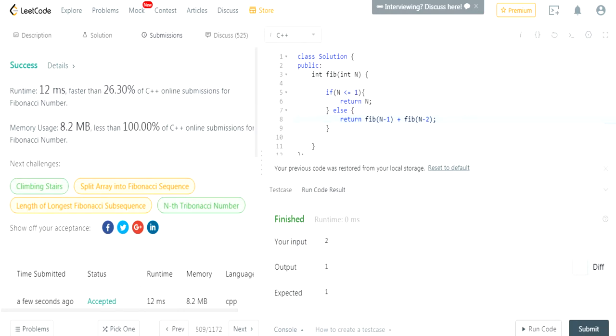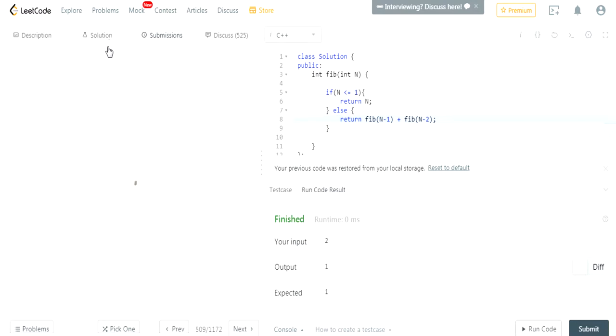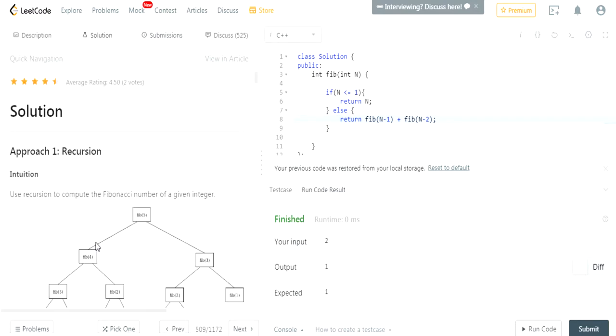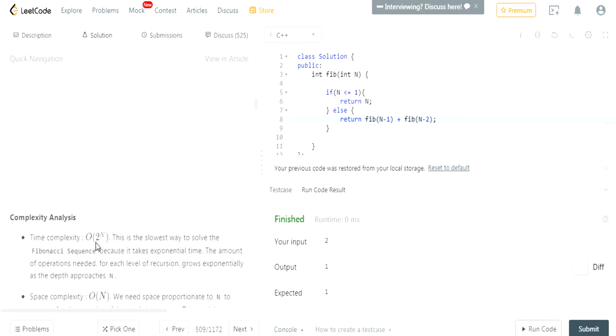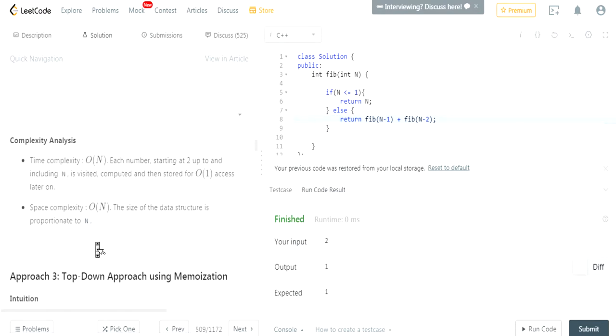But it is very, very slow, so there is another. The best optimal solution is actually something called memoization.